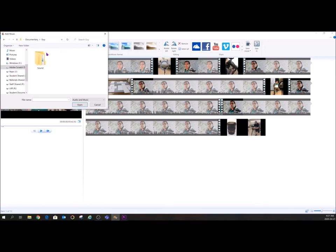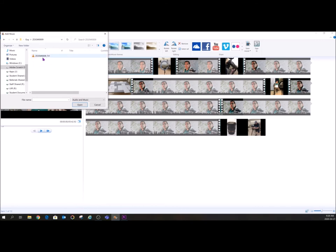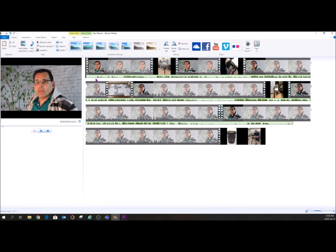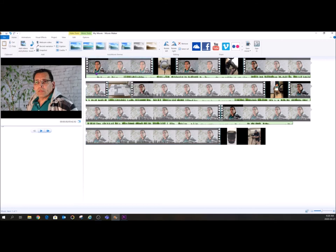So Guy has sound, so I'm going to pull over Guy's sound, I'm going to open it, and what it does is it puts the sound underneath it. The only problem is the sound is not going to be linked with the video. You have to do that very, very carefully and that can be a bit of a pain.